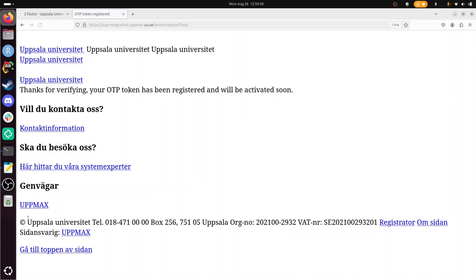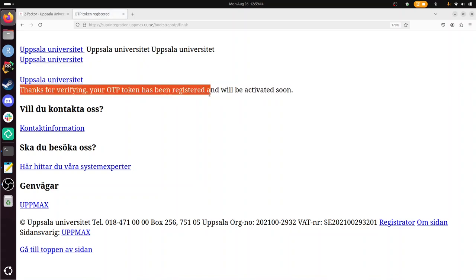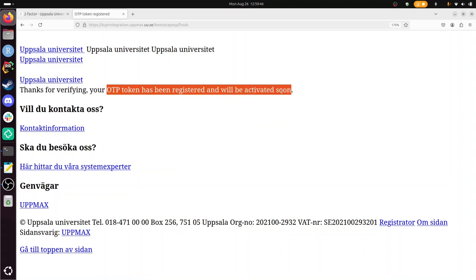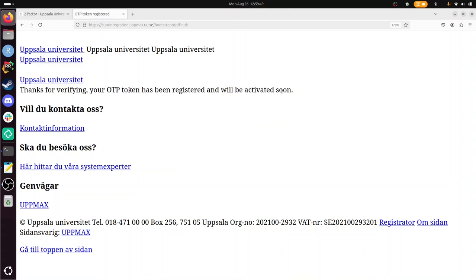Alright, so now it says thanks for verifying, your OTP token has been registered and will be activated soon. This means now you have to wait, so this takes about 15 minutes before you can actually use it. I will show you that it doesn't work yet. So two things will happen: you'll receive an email that it works again, and from that moment on it will work again.